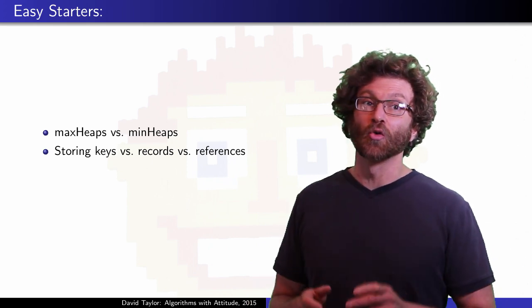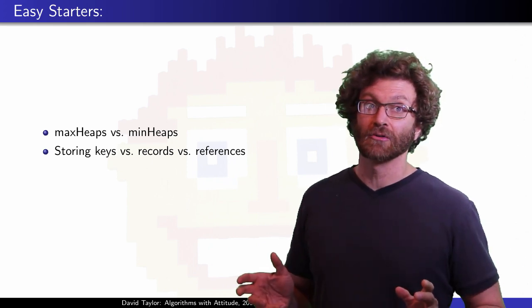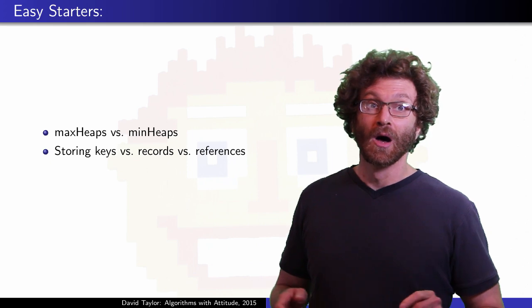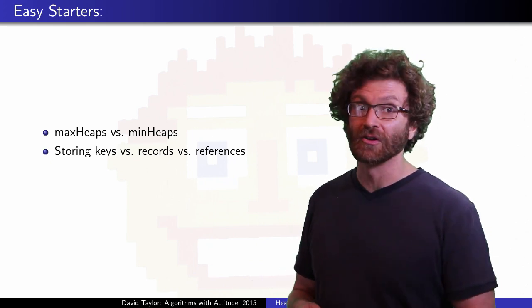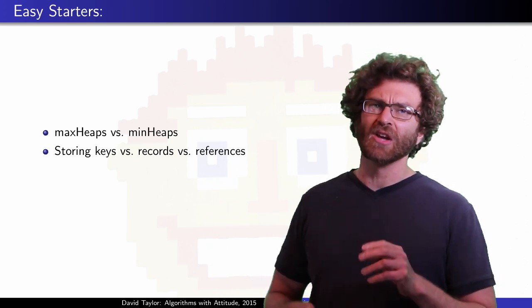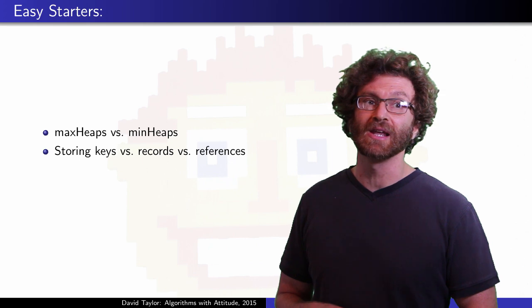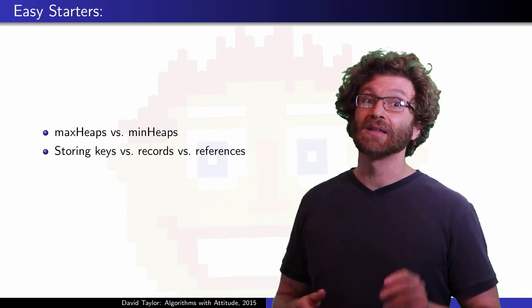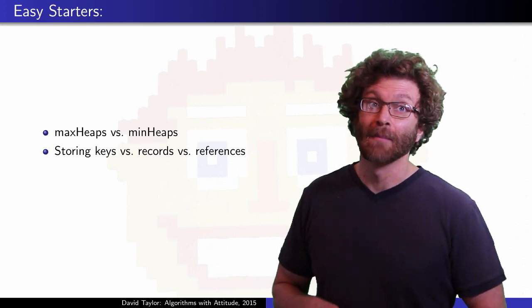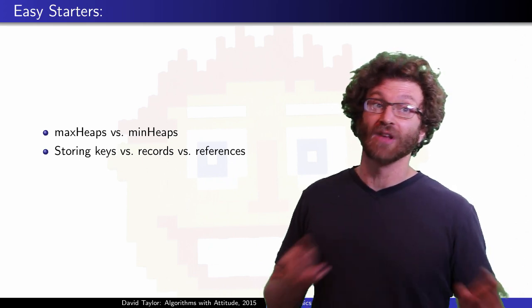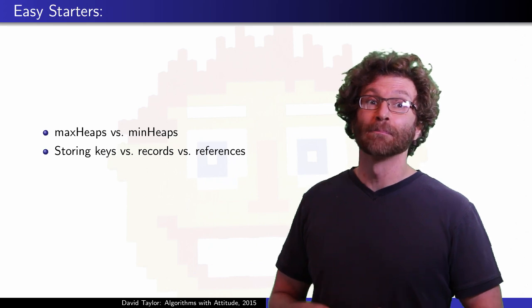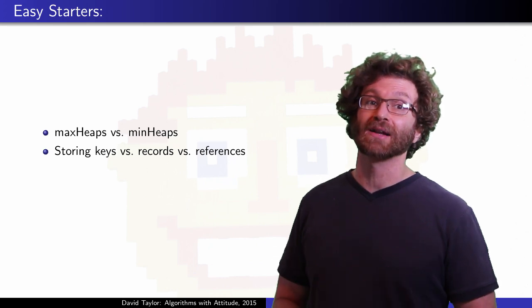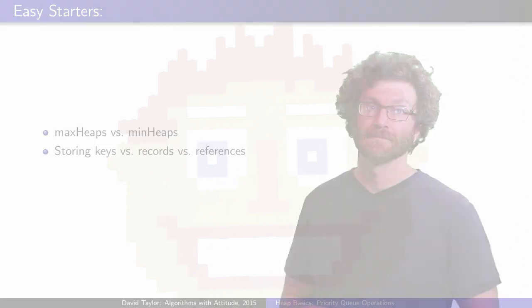You might have an array of object references where you just swap references within your heap. Details of your heap implementation might change based on which of those two you choose, but the abstract heap ideas don't change.